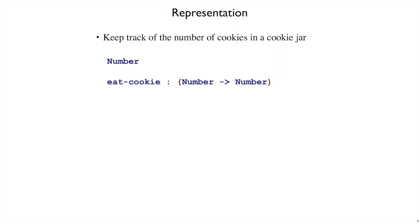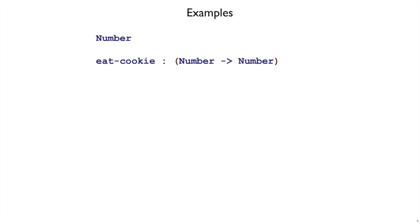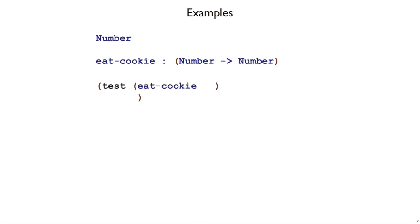Now that we've finished the representation step, we move on to the example step. Whenever we write an example, we always start with open paren test. And I'm leaving room here for the call and the expected result. For the call part of an example, since we're writing an example for the eatCookie function, that means we always start open paren eatCookie.